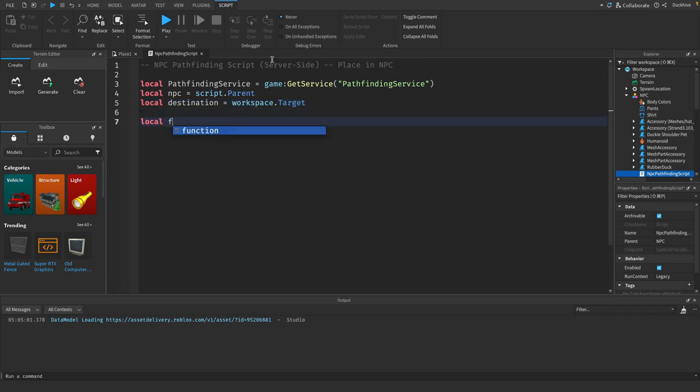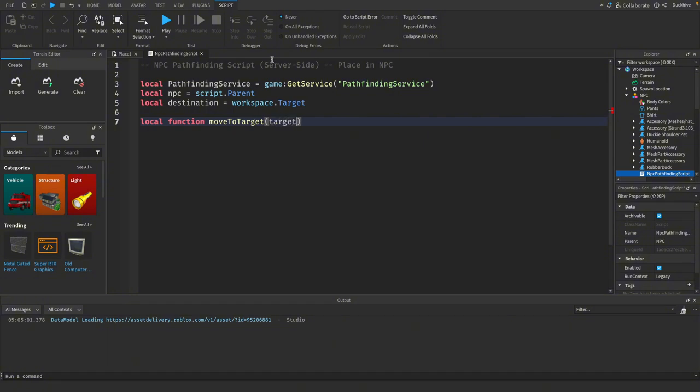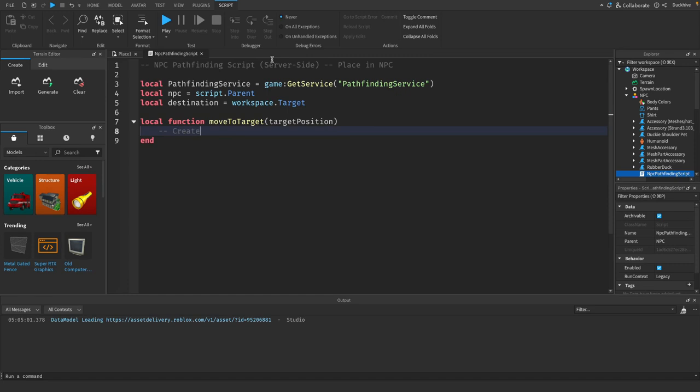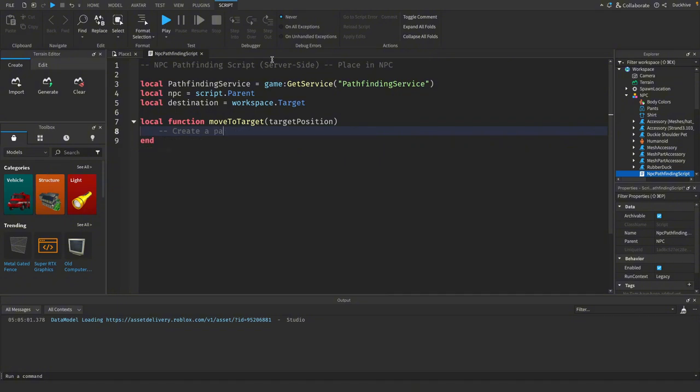Then we want to make a function to move towards the target and we are passing through a target position. The first thing we need to do inside of the move to target is create a path to the target.